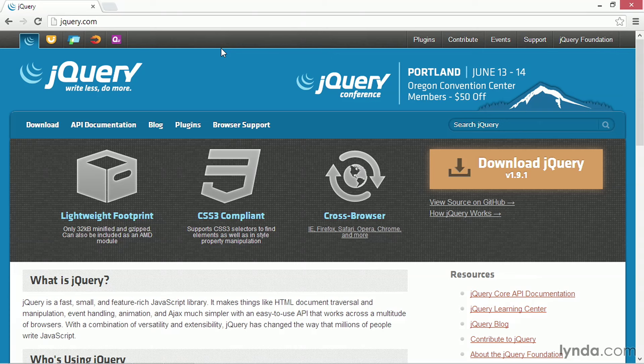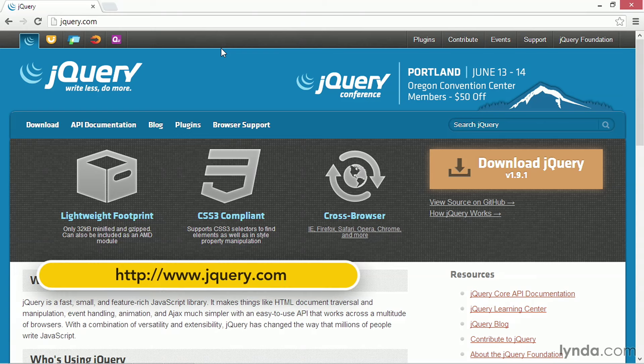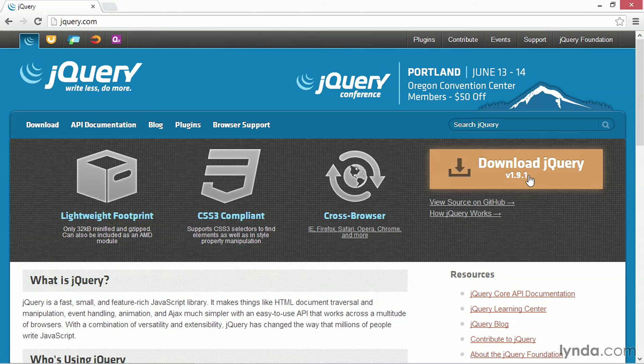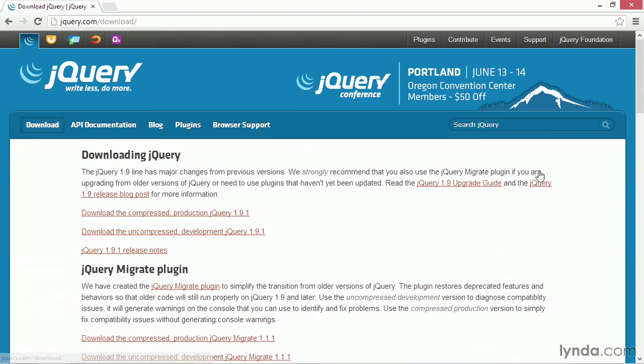Let's begin by taking a look at how we download and install jQuery onto our computer so we can use it. Here I am on the jQuery.com website and I'm going to go over to the big Download jQuery button and click on it.